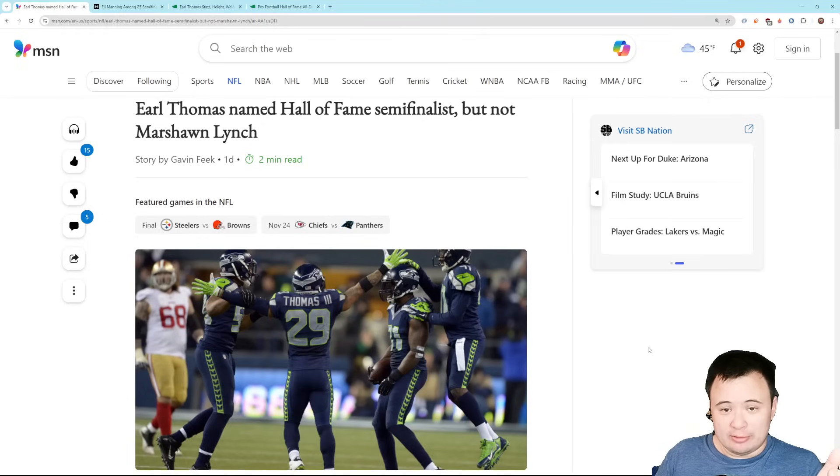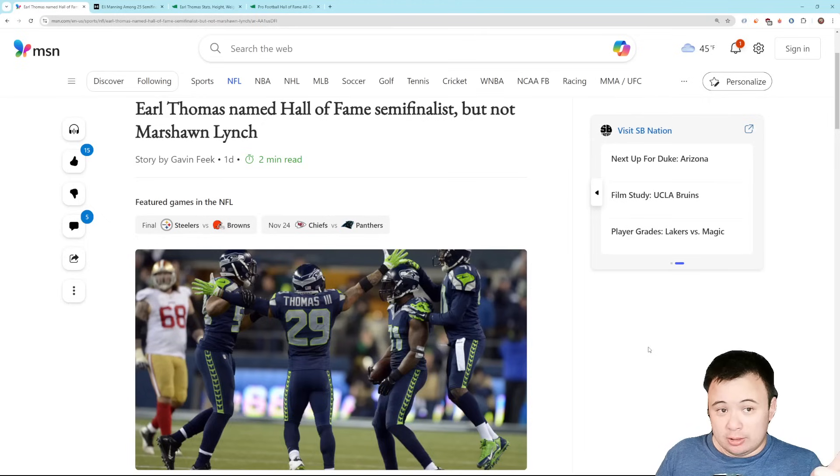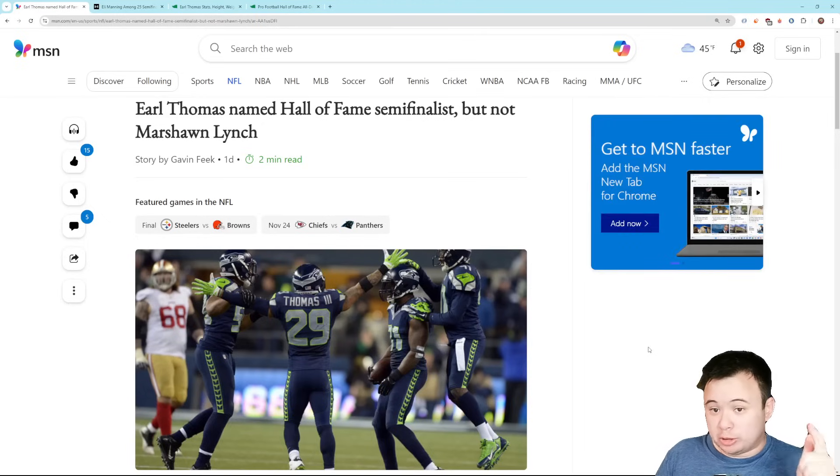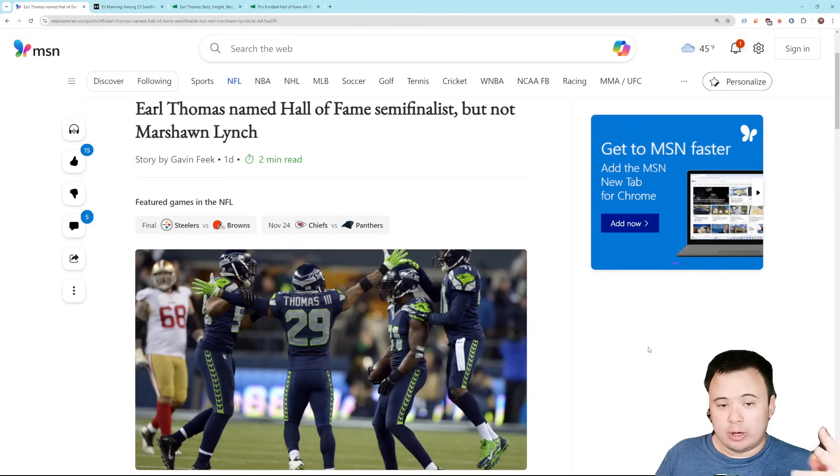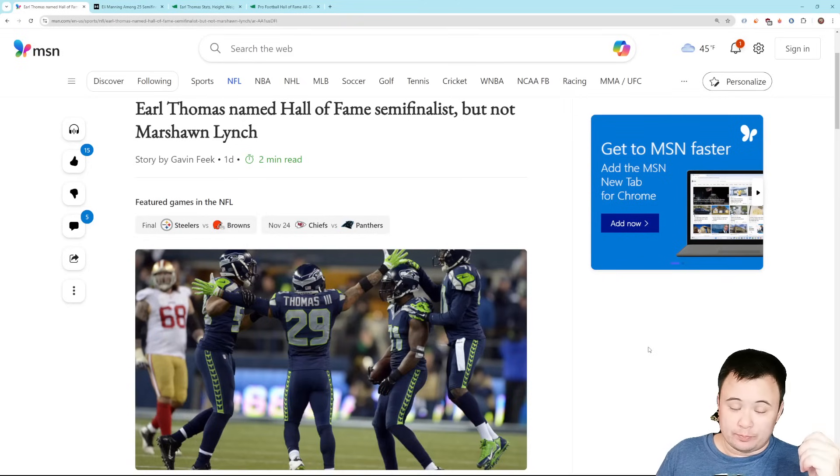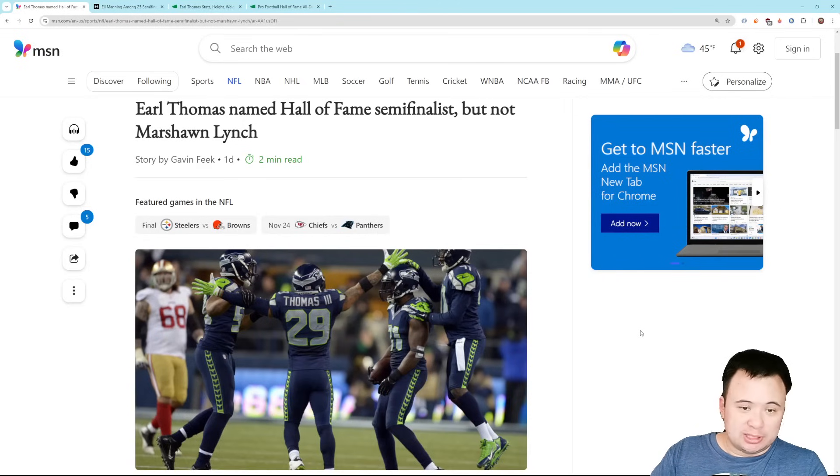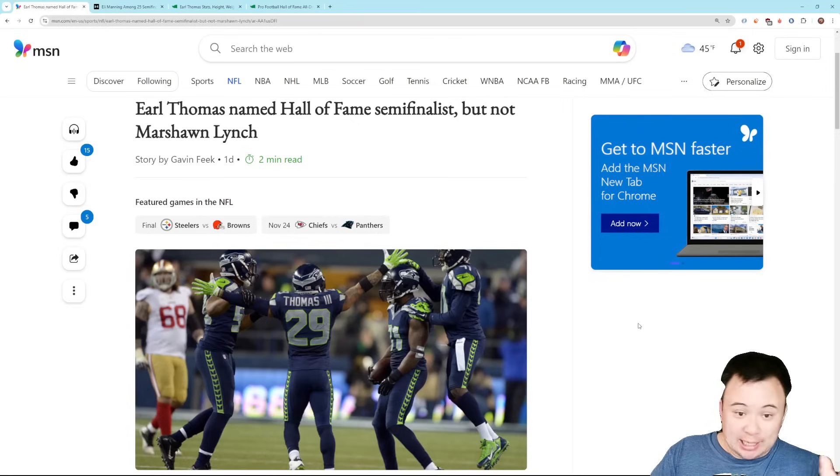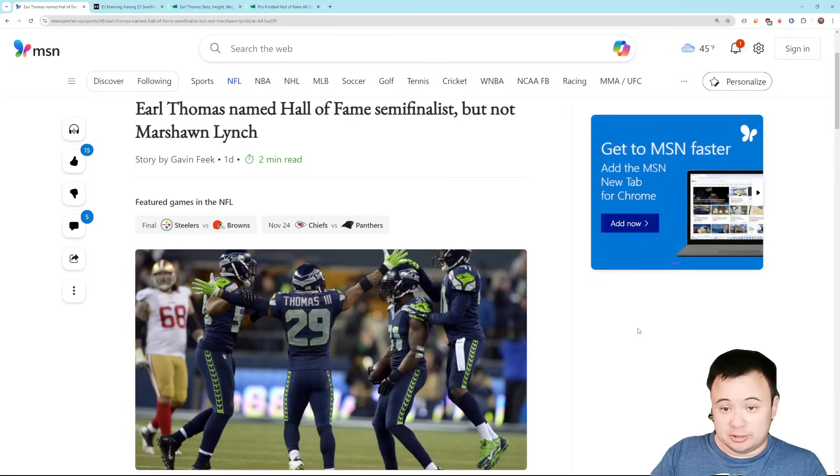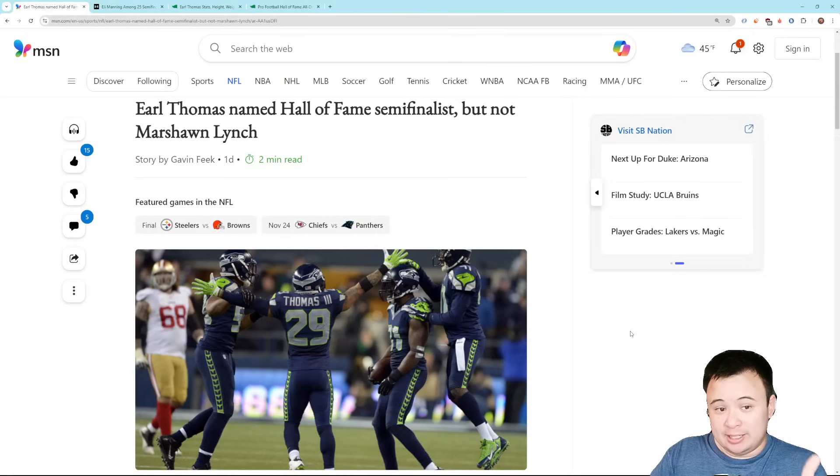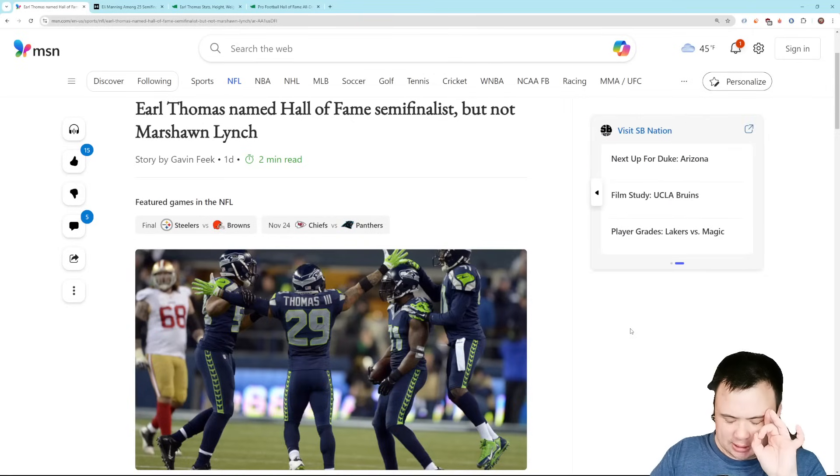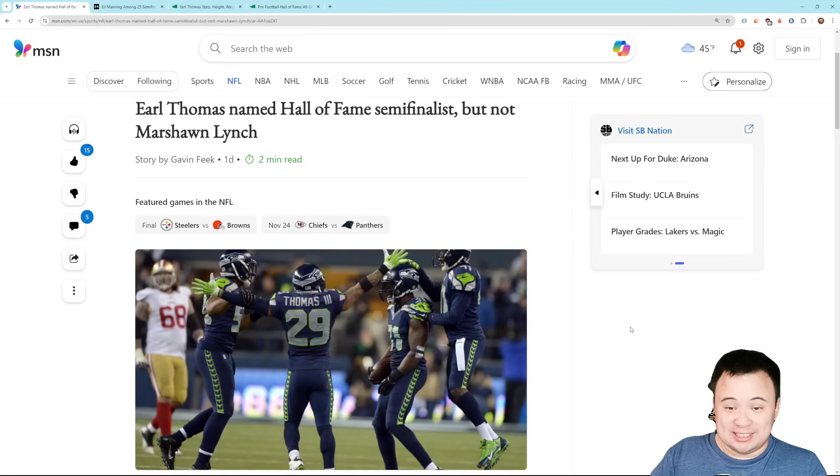So earlier this year, the Hall of Fame released their initial list. And Earl Thomas and Marshawn Lynch were both on it. Now they've done a cut down to 25 players. And Earl Thomas made the final 25. Marshawn Lynch did not. So we're going one of two here. So first of all, let me also say there was another Seahawk that didn't make the semifinal list. It was Shaun Alexander.